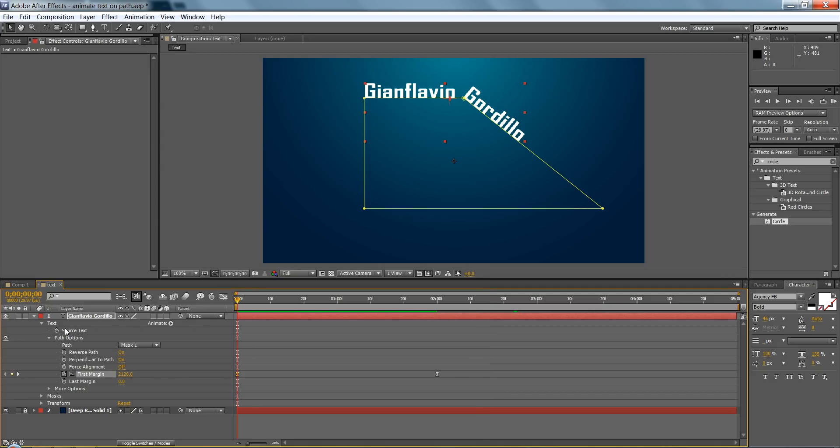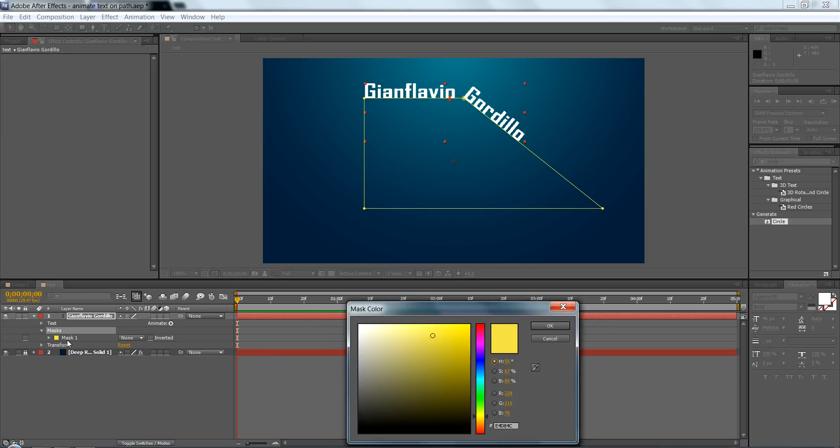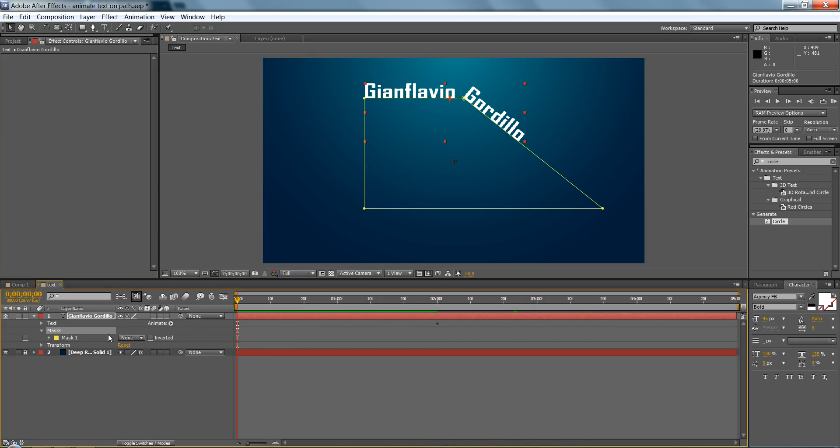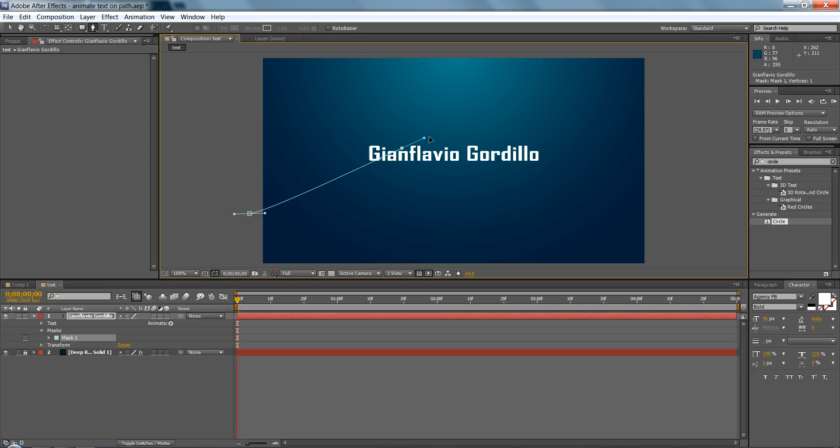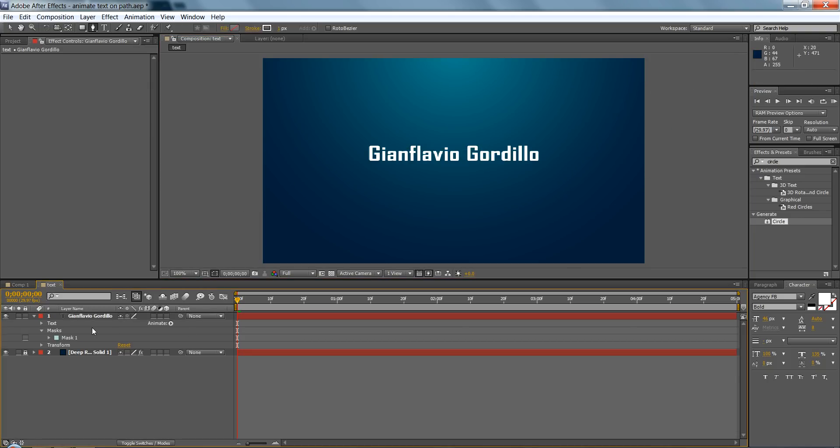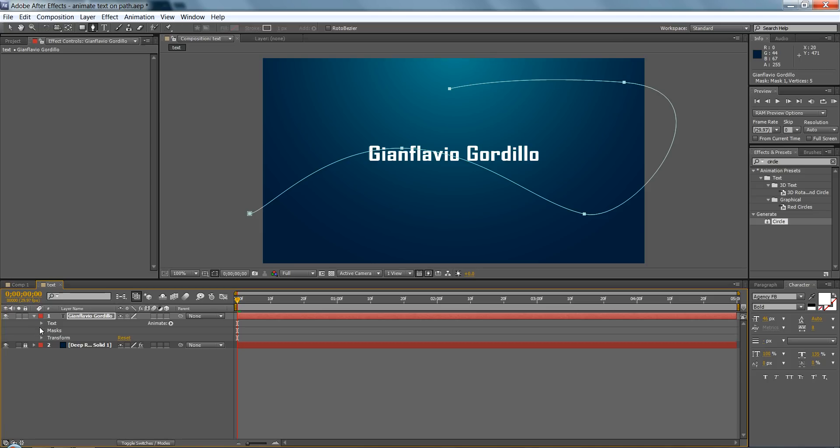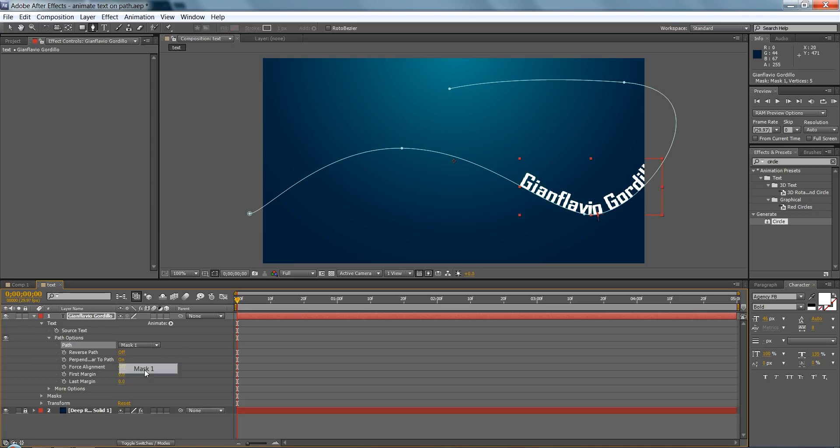I'm going to show you how to do it with a path. So let's delete the mask, and with the layer selected, make a path. And that's it. Oh no, you don't need this, so go to text, path options, and mask one.